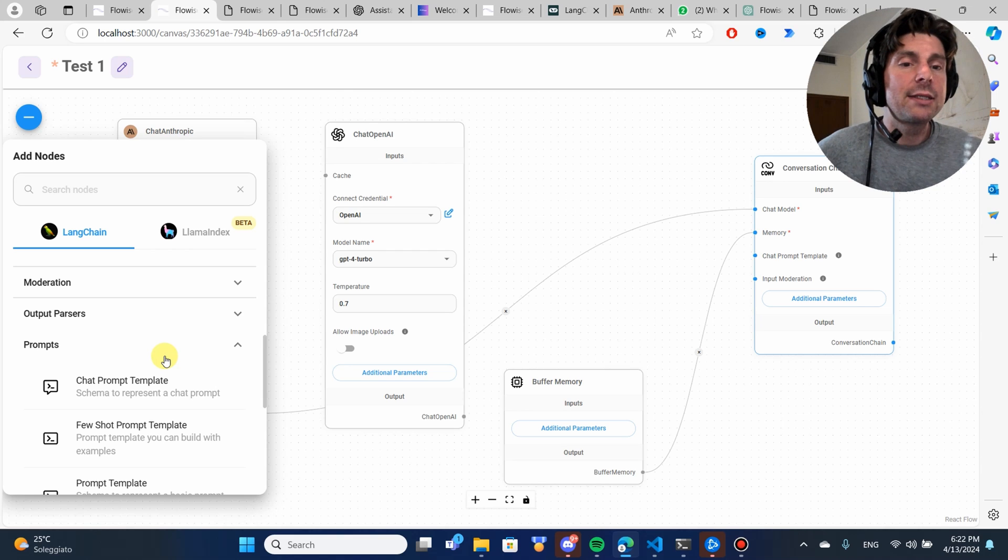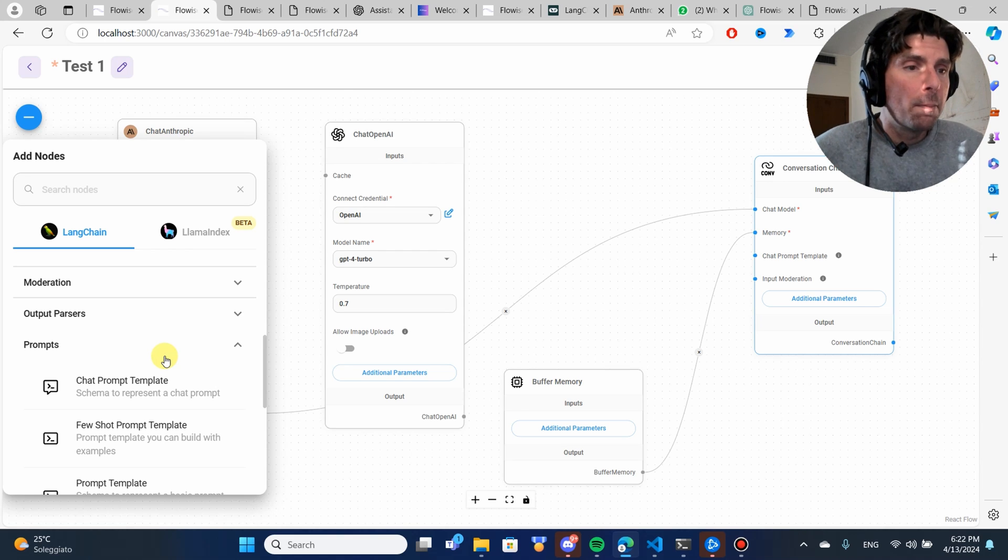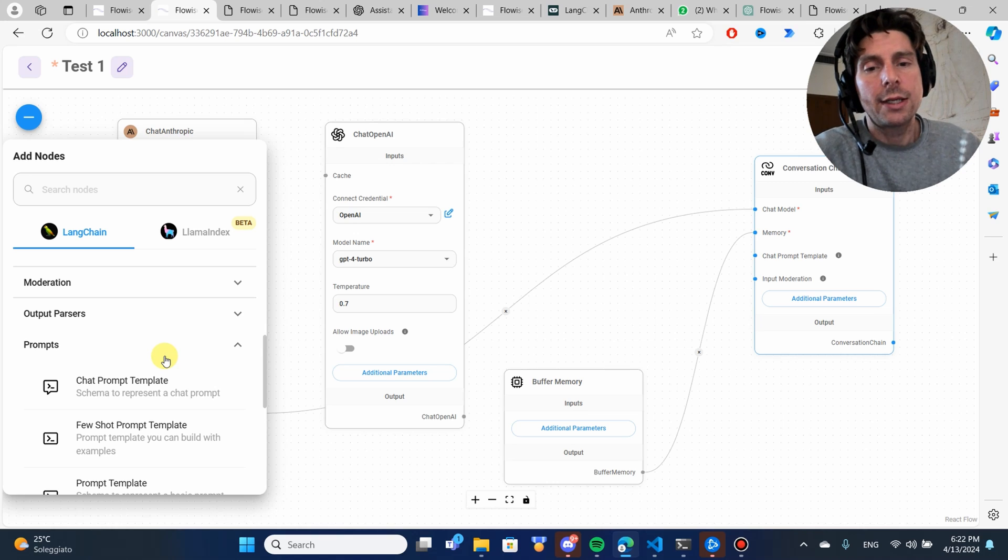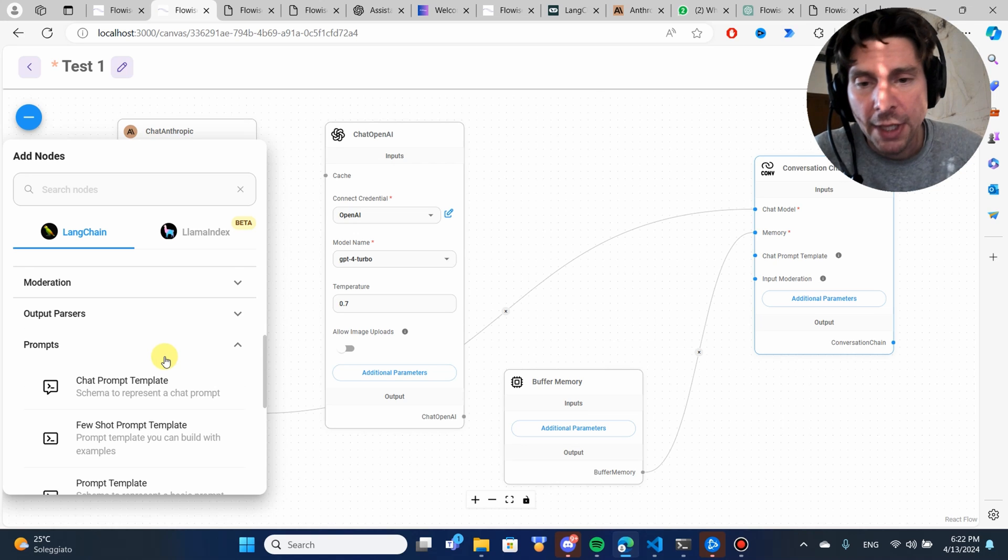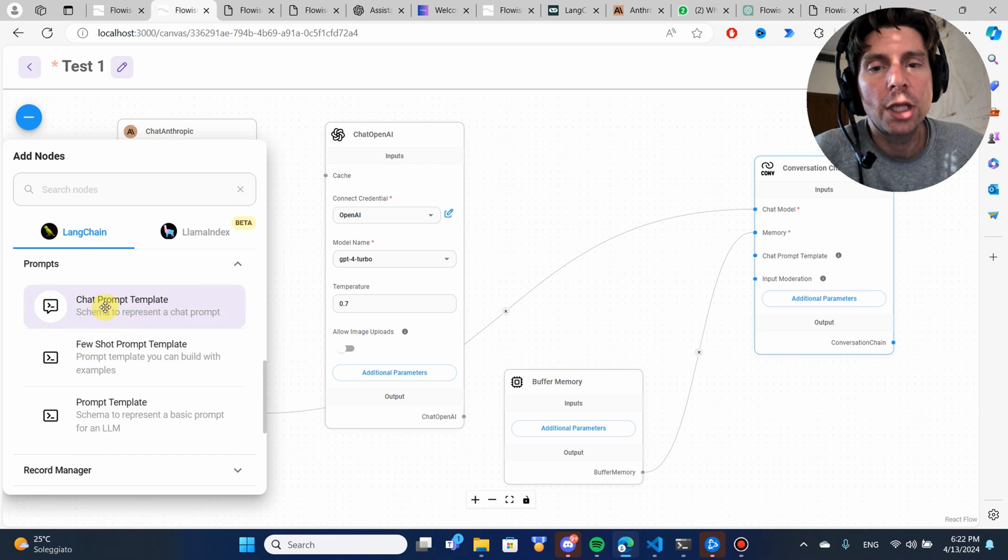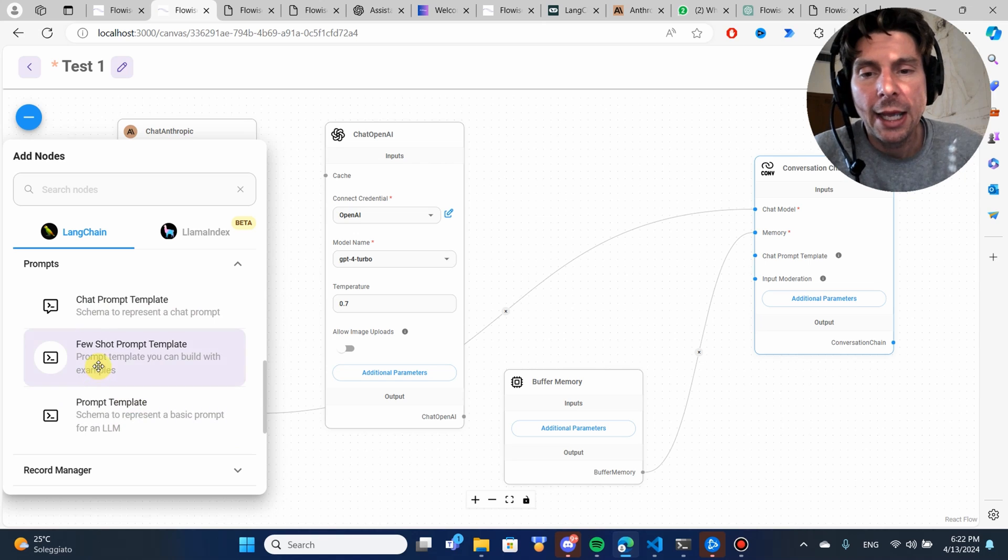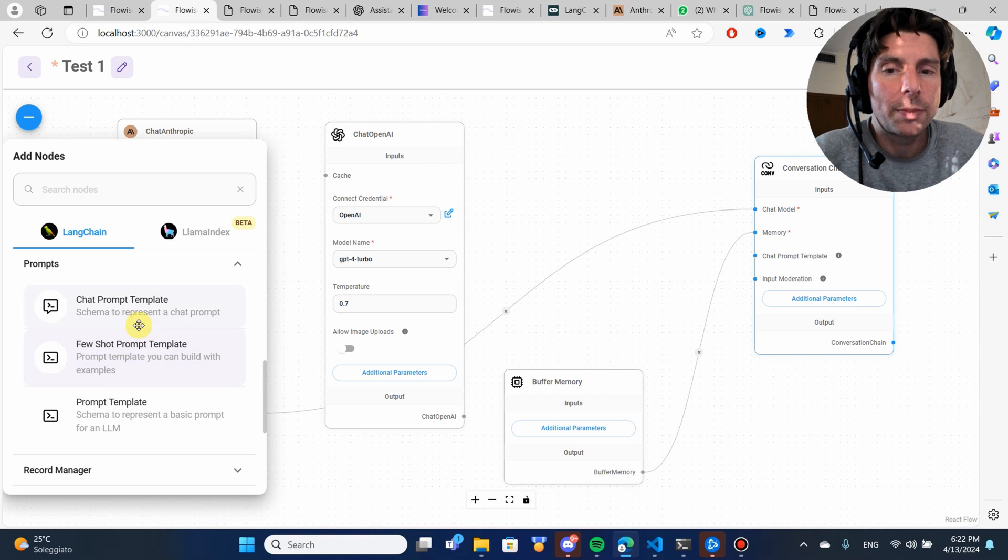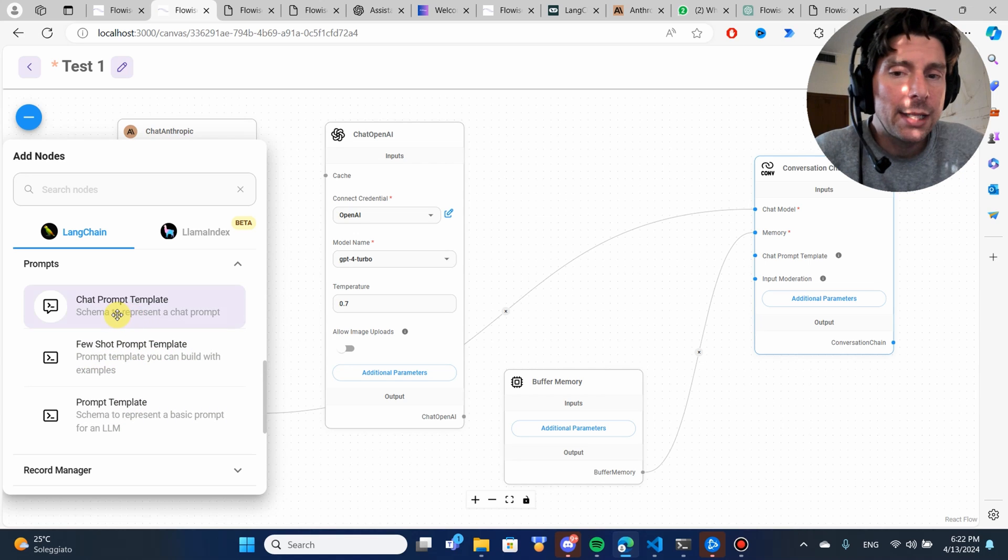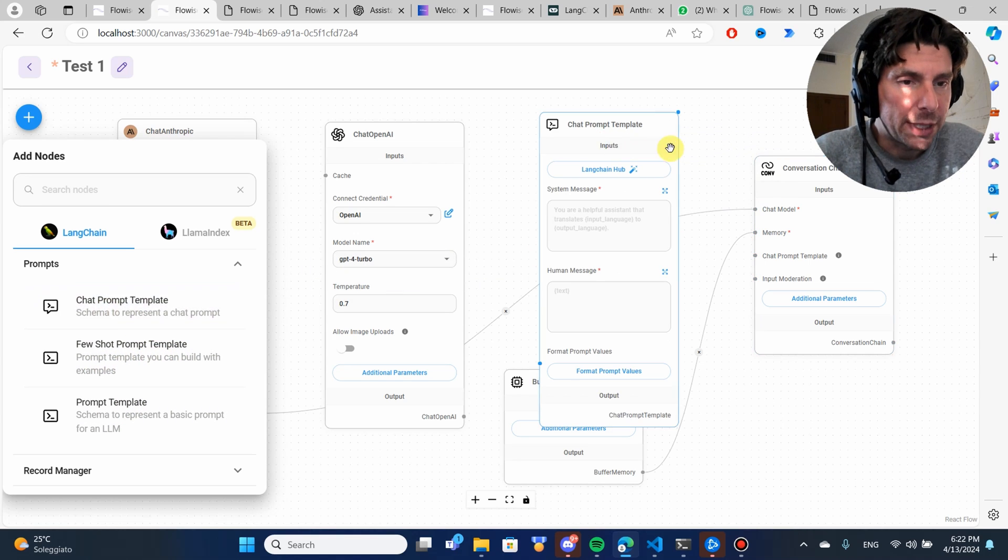But better because it has the ability to be more flexible and customizable, much more than a custom GPT. We can use a chat prompt template, a prompt template, a few-shot prompts. Let's use a chat prompt template.